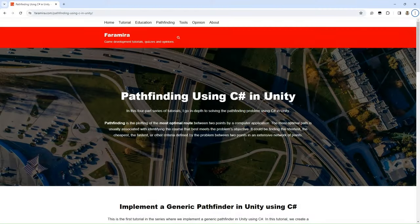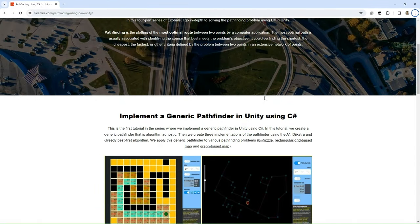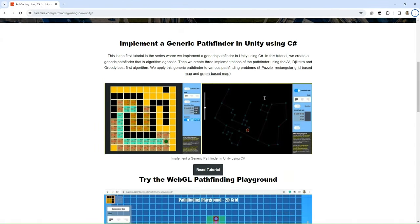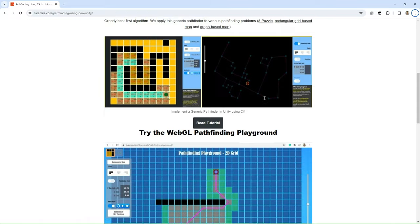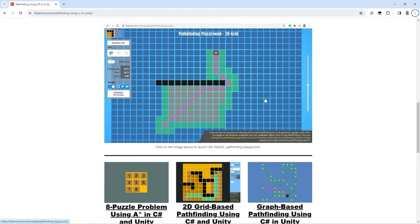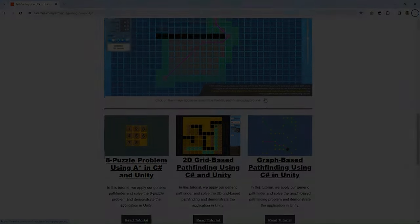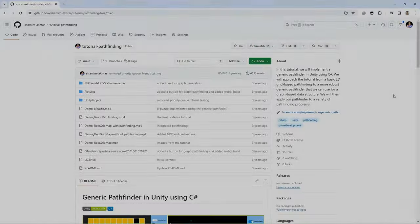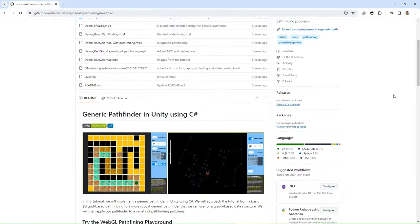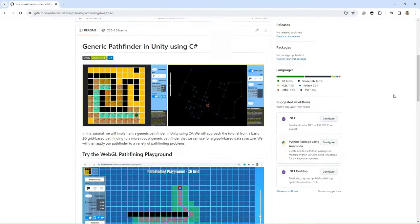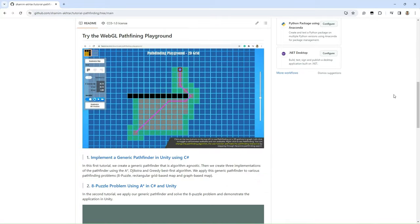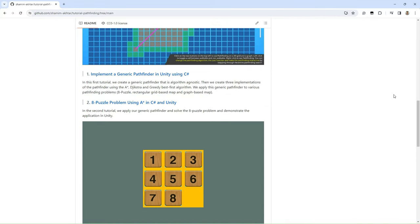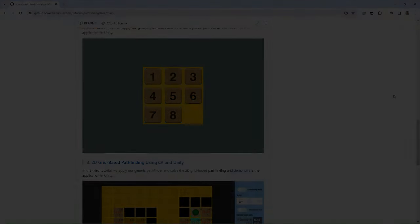You can visit our website for the written version of this tutorial. You can also access the entire source code of this project on our GitHub repository; the link is provided below.